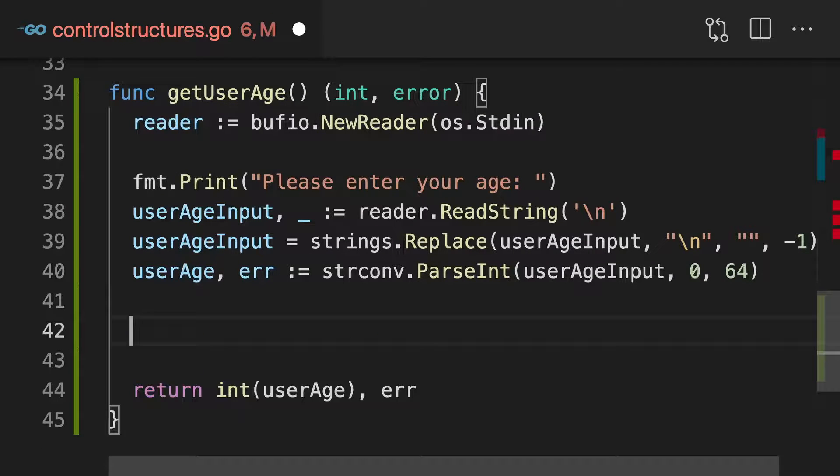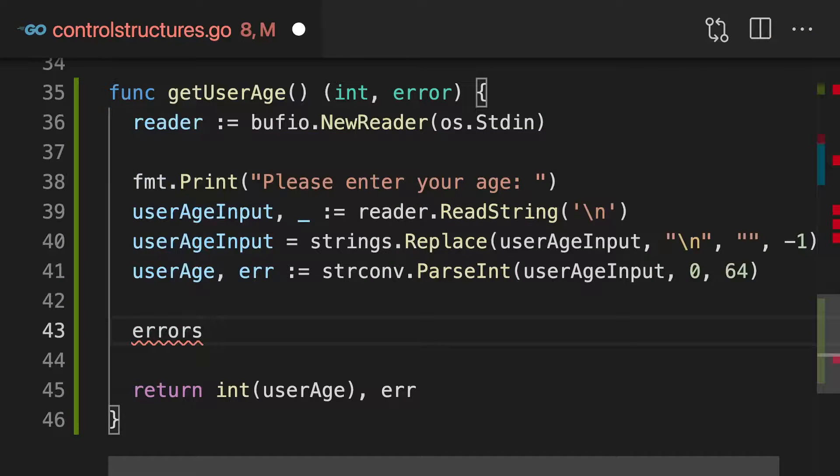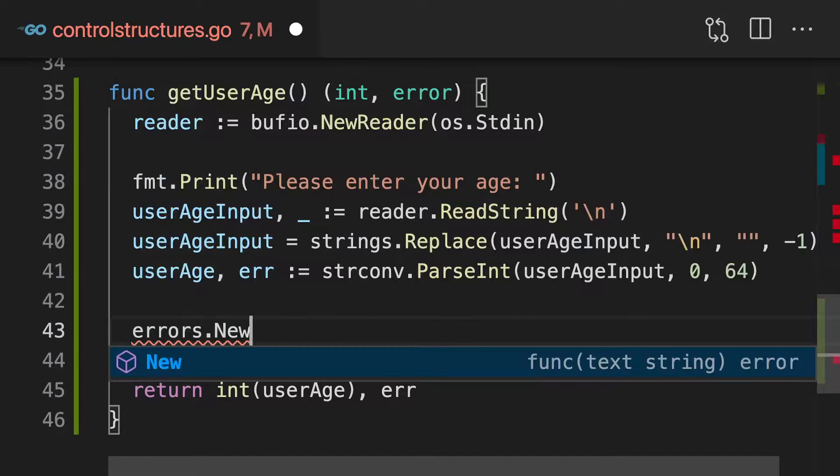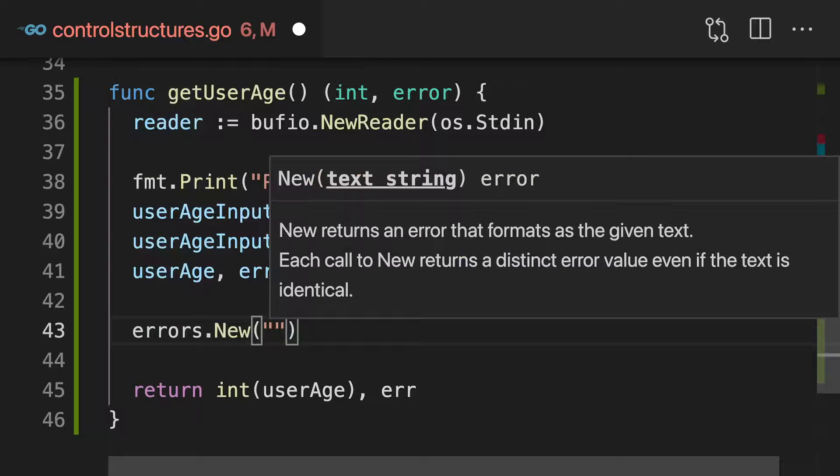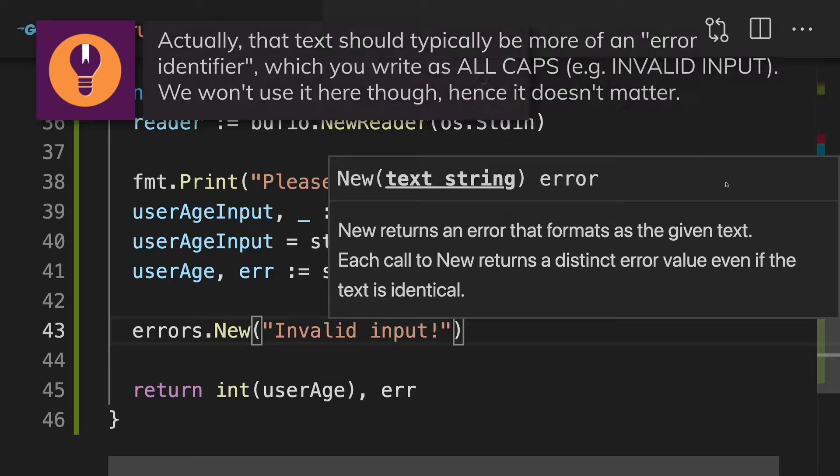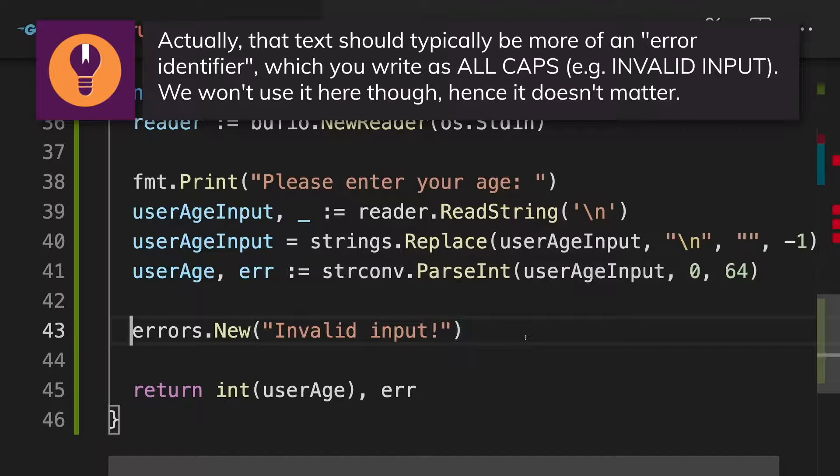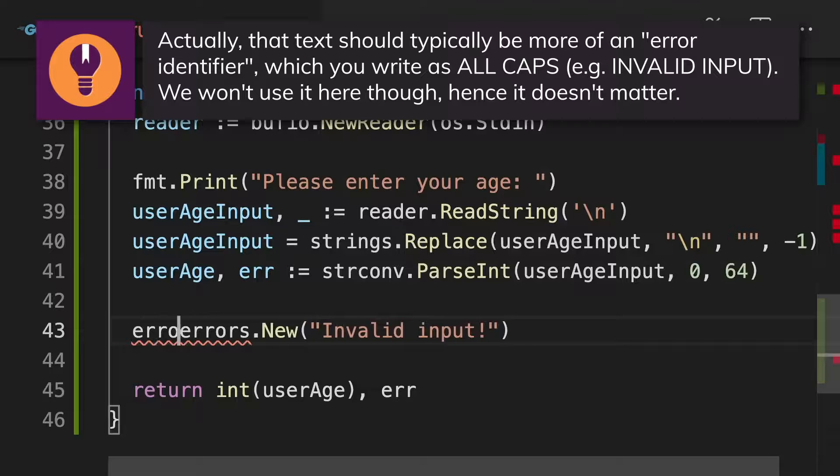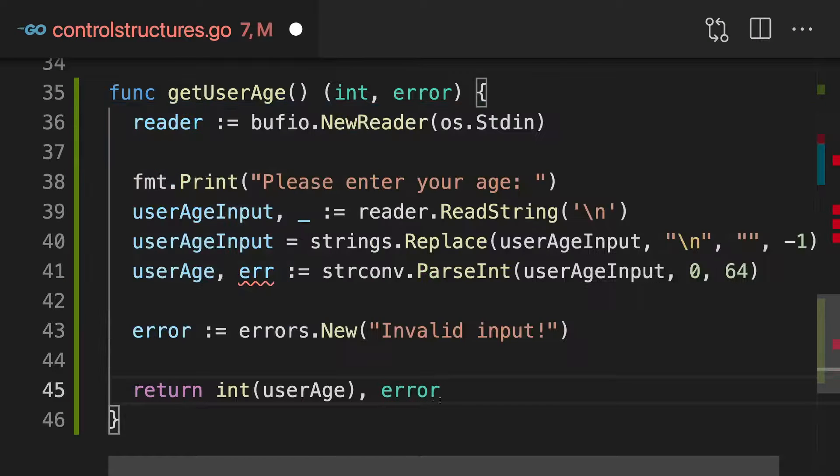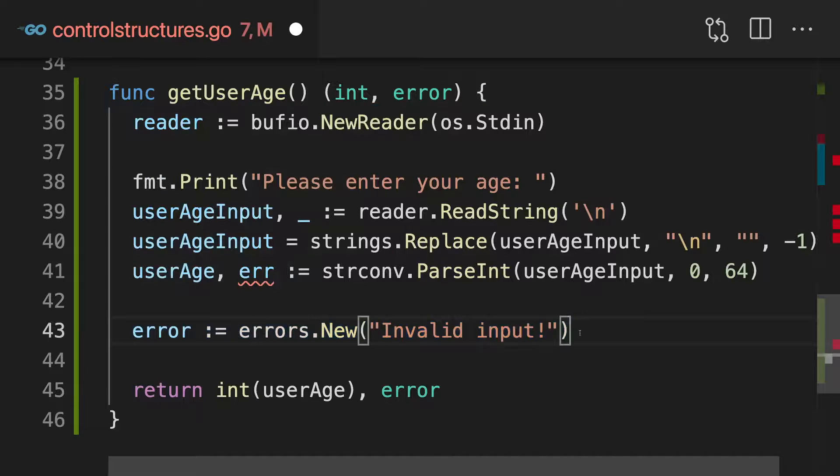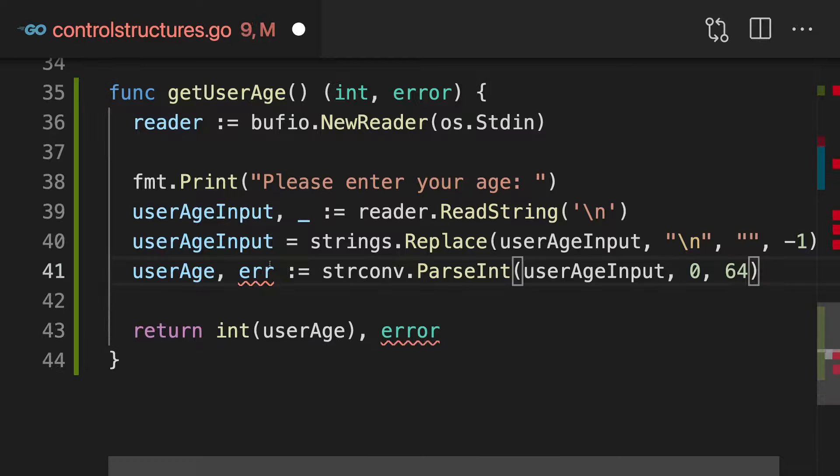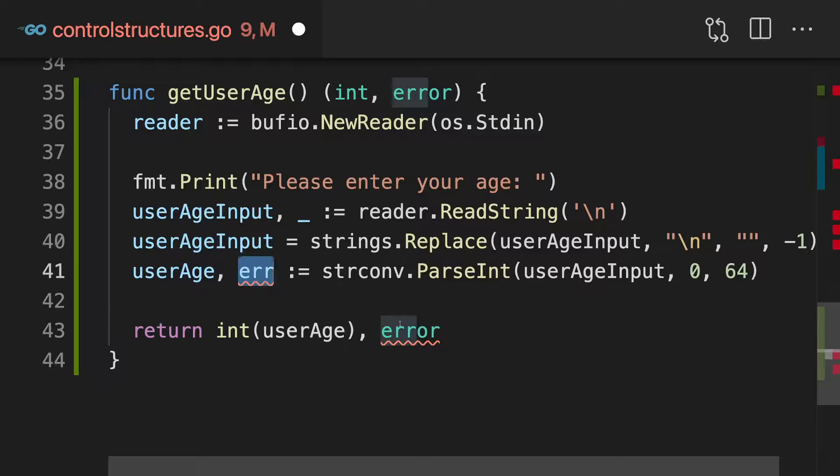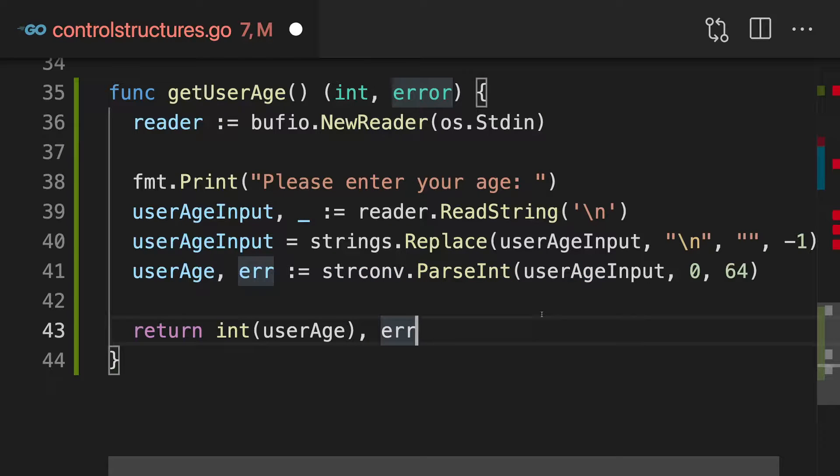If you need to create your own error, you can always use the errors package for that. And in there, you find a new function where you can enter some error message, for example, invalid input, and that will then give you a value of that error type. So then you could store that in your own variable and return that variable instead. Now you would have your own error. Here I'm just not doing that because I already got such an error here through that error return value from parseInt, but you could easily create your own errors as well, if that is what you need to do.